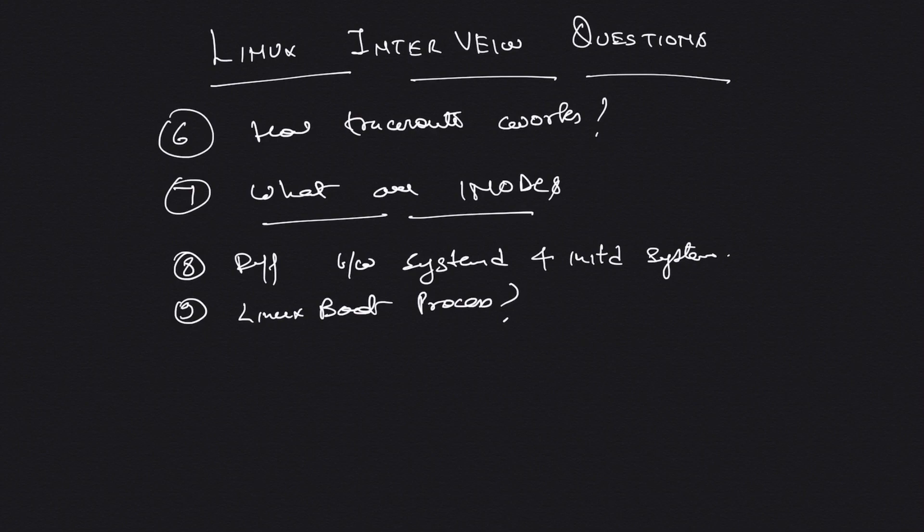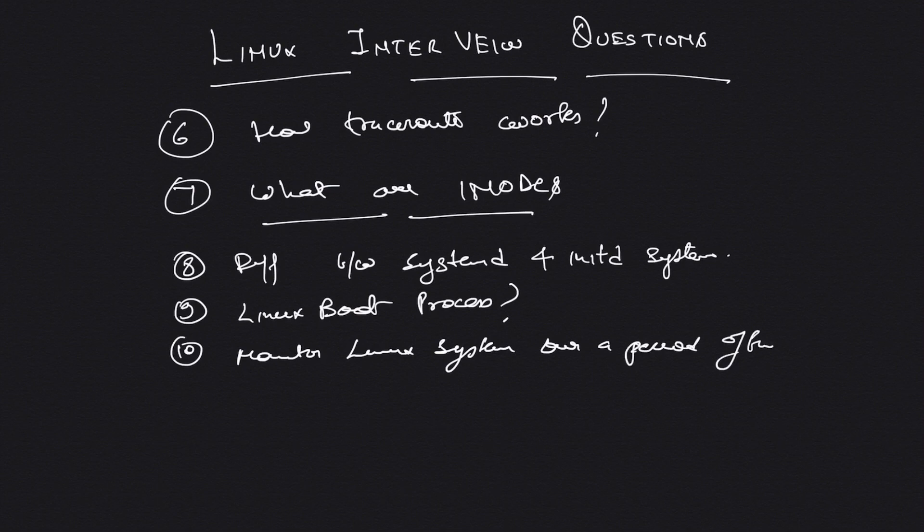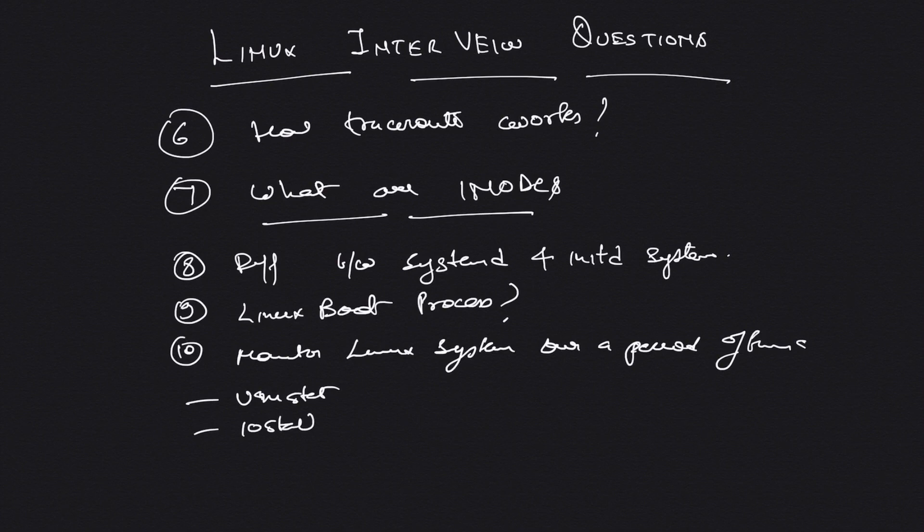I also talk about Linux monitoring. How would you monitor a Linux system over a period of time? I'm looking for tools basically, something like vmstat, iostat, and sar. If people are telling me all these tools and how they use them, I think that's good enough.